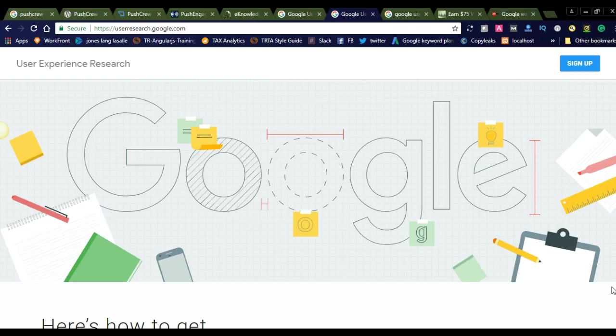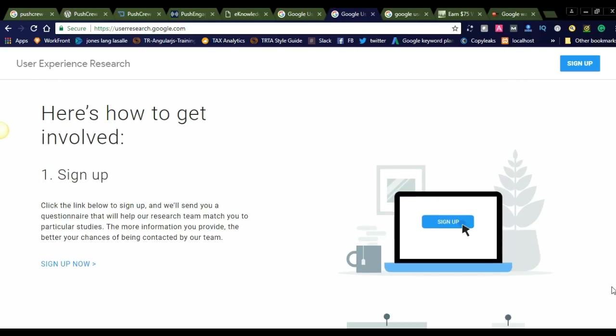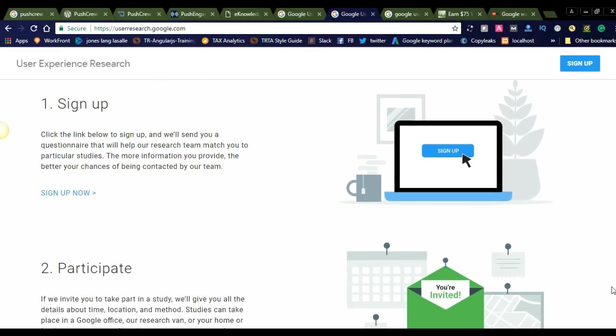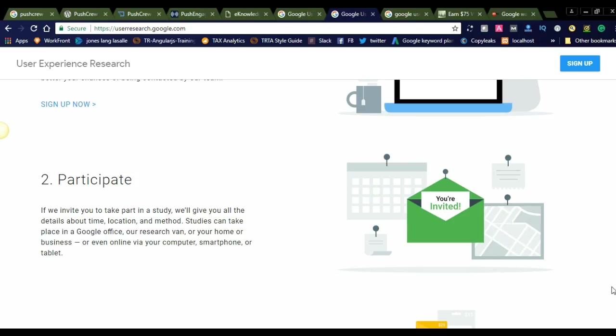Let us check what their requirements are. Here you can see the sign-up process. You can simply click the sign-up and navigate to the form. Before that, we'll check the requirements for participants. If we invite you to take part in a study, we'll give you all the details about time, location, and method. Studies can take place in a Google office, at your home or business, or even online via your computer, smartphone, or tablet. So you can participate from anywhere in the world, simply sitting from your home.